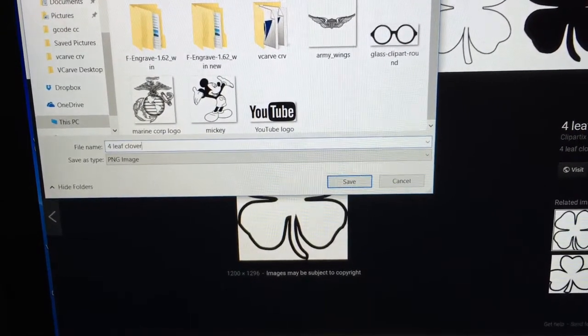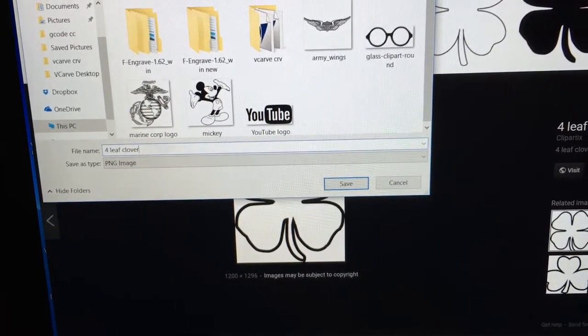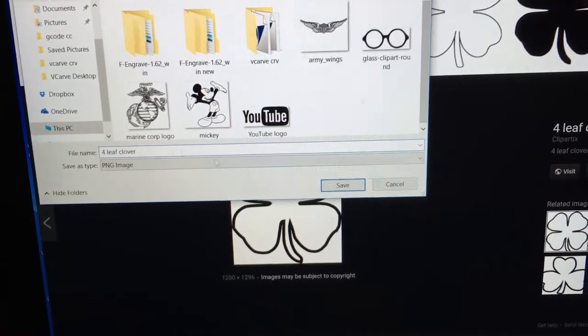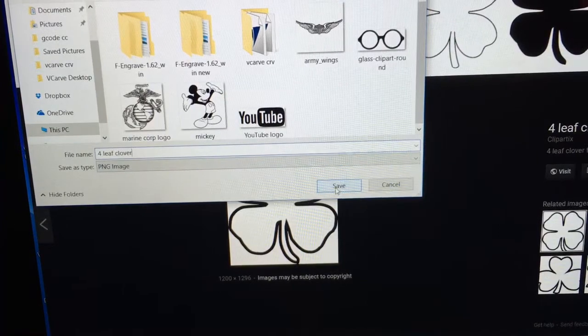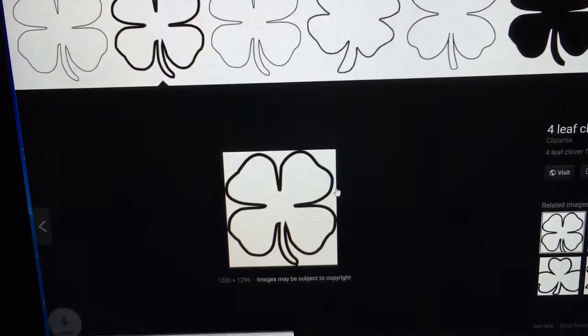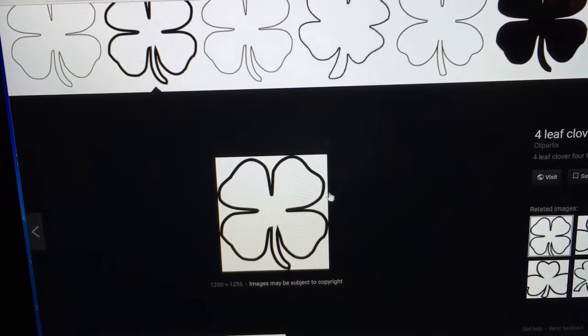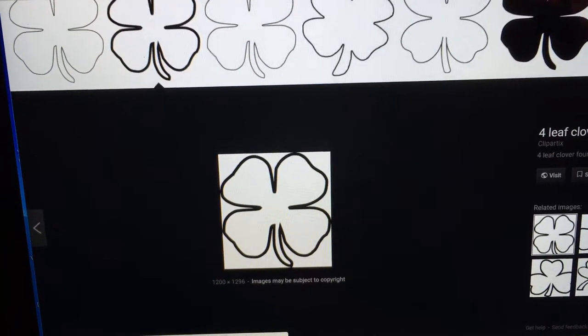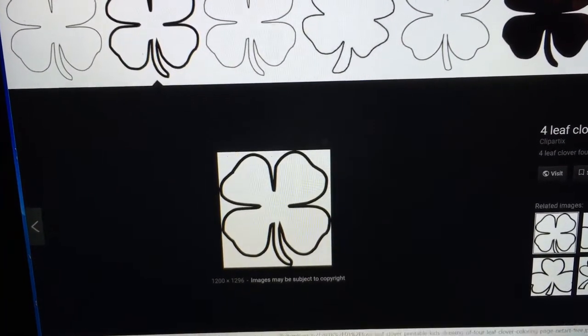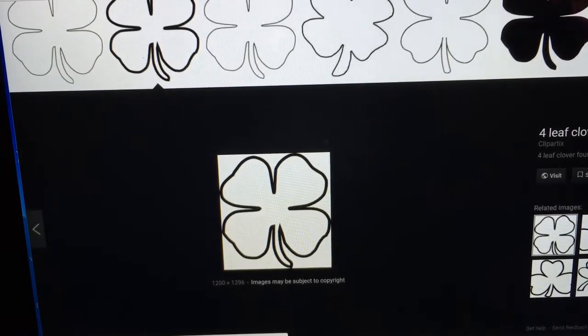And now this is a PNG image, and that is fine for now. So we'll save that. Now that's all we need for Google. So I'll close that out.